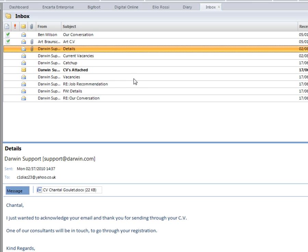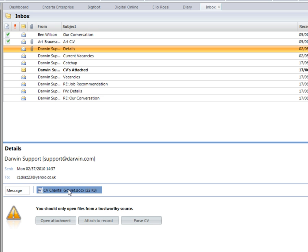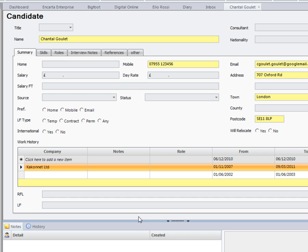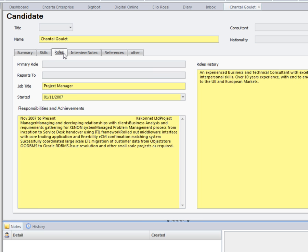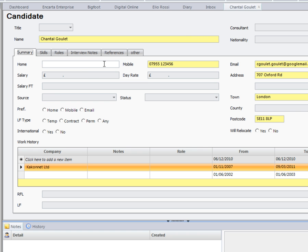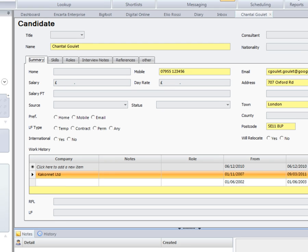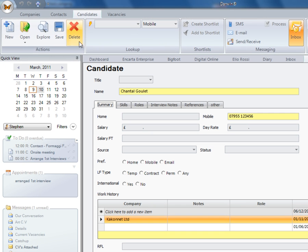If I want to parse a CV inside Darwin, I can do this directly from an email. When a candidate is sent through their CV to you, you can select the CV and click on parse CV. This has automatically created a new record for you. And in yellow, this is the information that it's now pulled through. You can now go away and fill in the relevant information and save your changes.